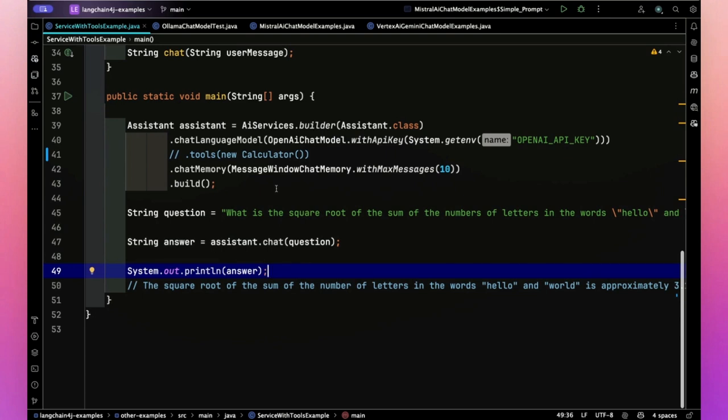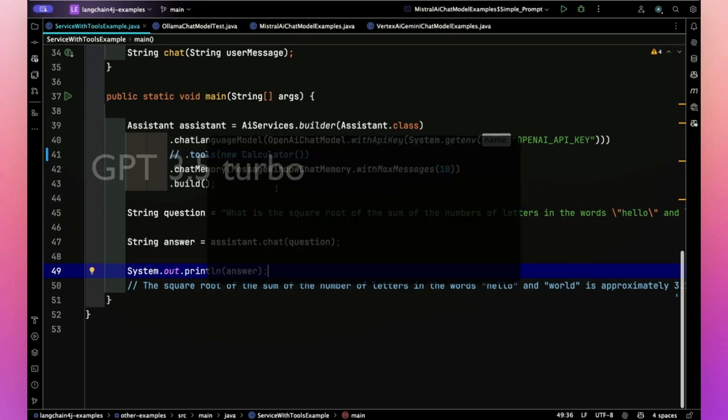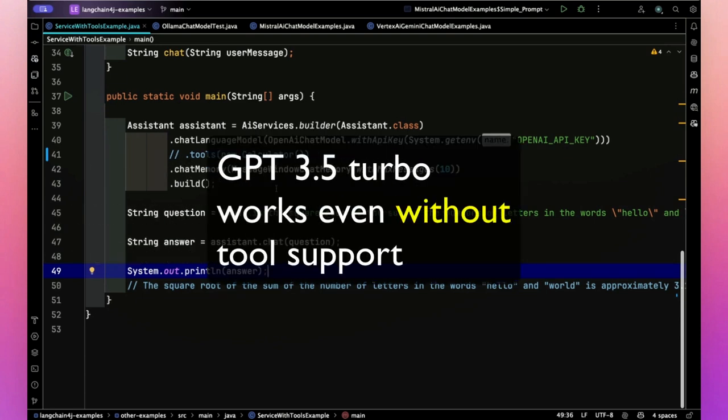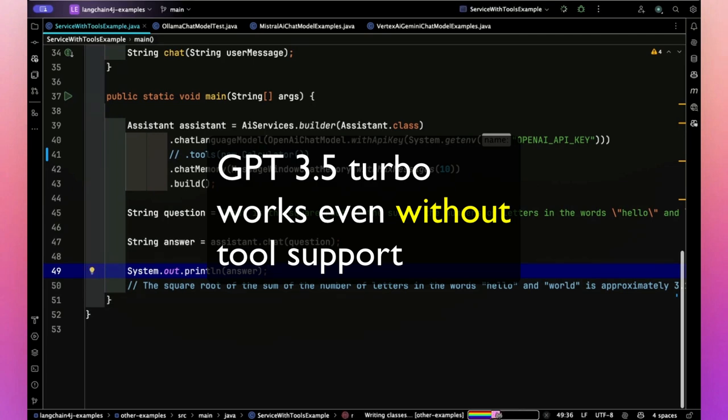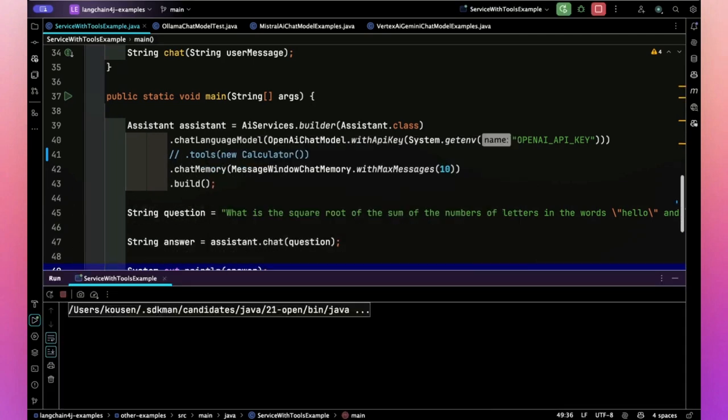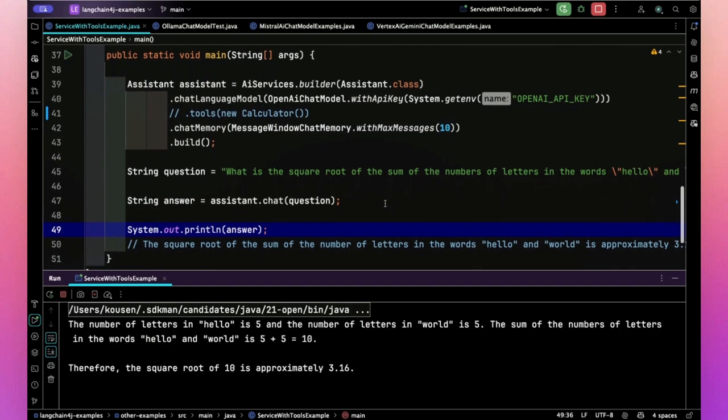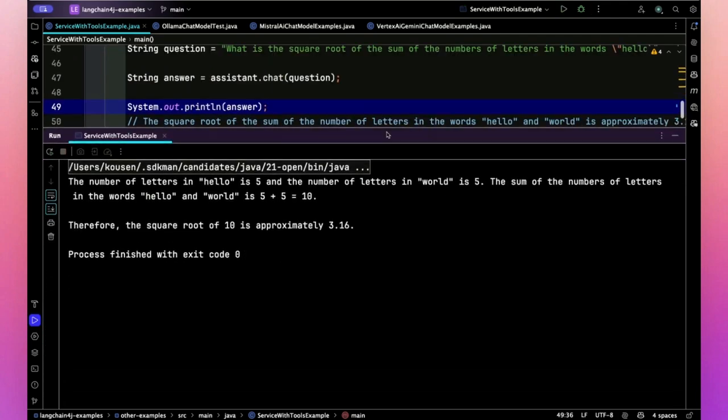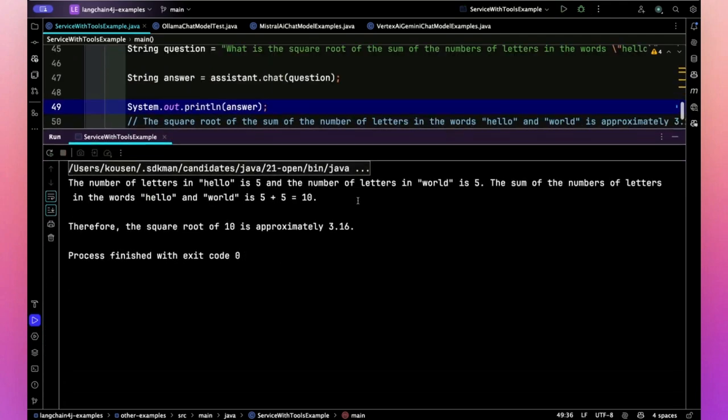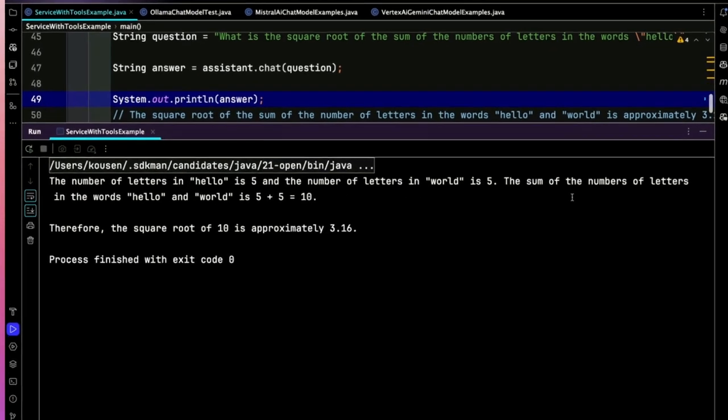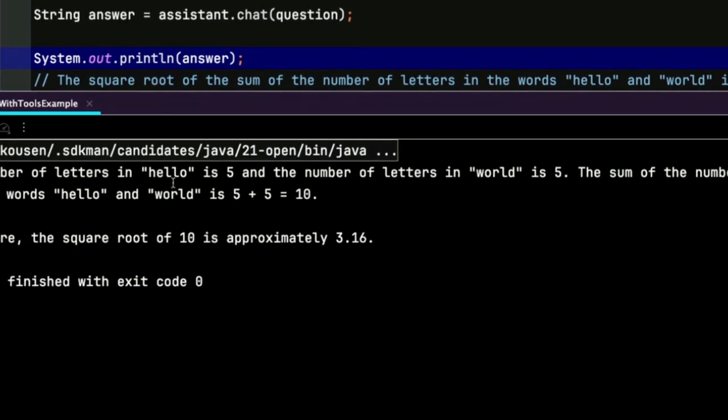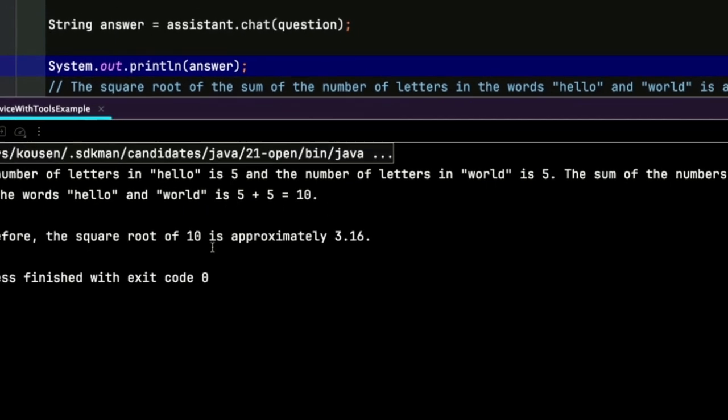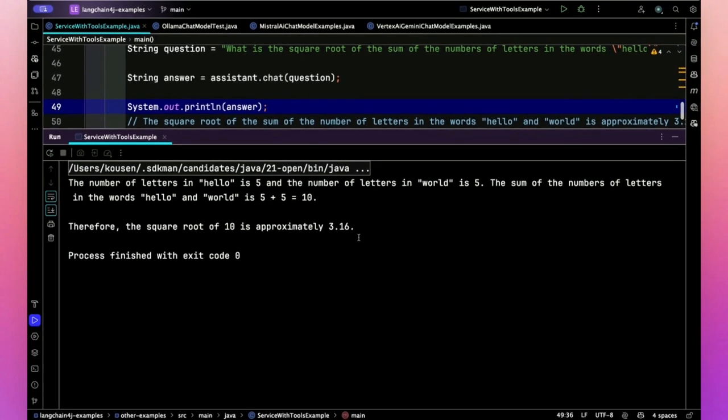So it invokes the question and just prints the answer. I'm not going to use the tool support, I'm just going to run it as is. Keeping in mind ChatGPT is actually good at this sort of thing, it used to be terrible, it's gotten better. And you can see the answer here is exactly right. It says the number of letters in hello is five, the number of letters in world is five, the sum is 10, the square root of 10 is approximately 3.16.